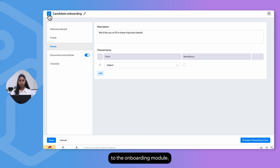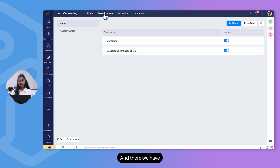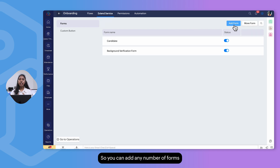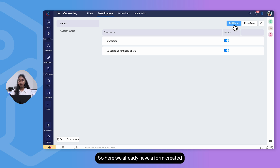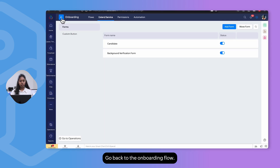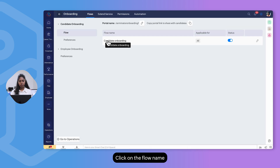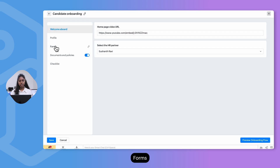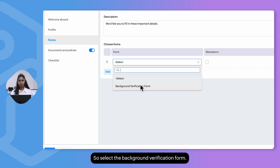To add a new form, go back to the Onboarding module, click on Extend Service, and select Add Form. You can add any number of forms and then associate them to the candidate onboarding flow. Here we already have a background verification form created. Go back to the onboarding flow, click the flow name, and under Forms select the background verification form from the dropdown.